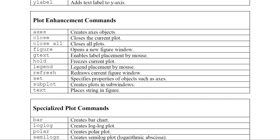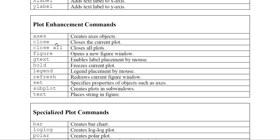Plot enhancement commands: close closes the current plot; close all closes all open plots. figure opens a new figure window. gtext enables label placement by mouse. hold on/off freezes the current plot — yesterday we used hold on and hold off to overlay sine and cosine waves. legend labels different plots in the figure. set specifies object properties.